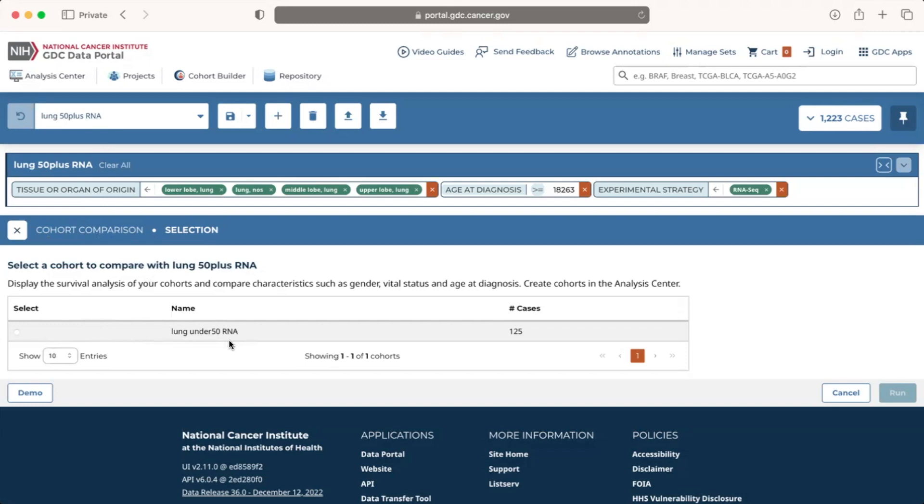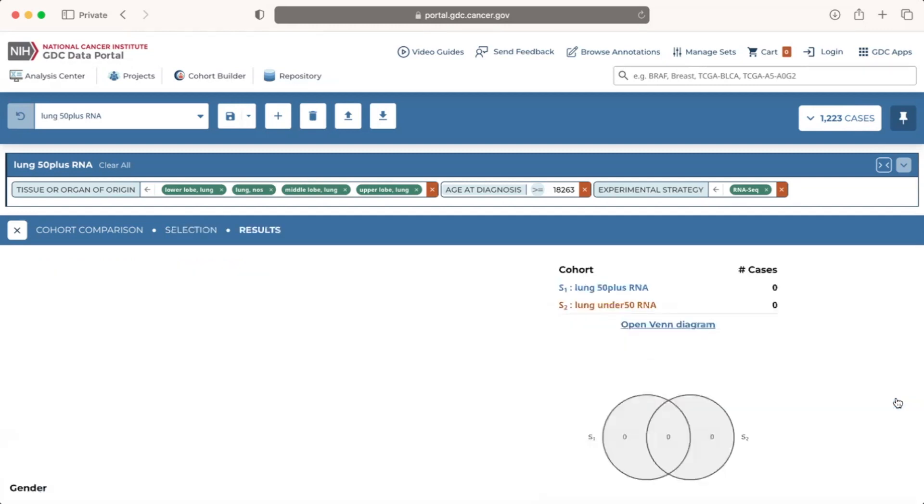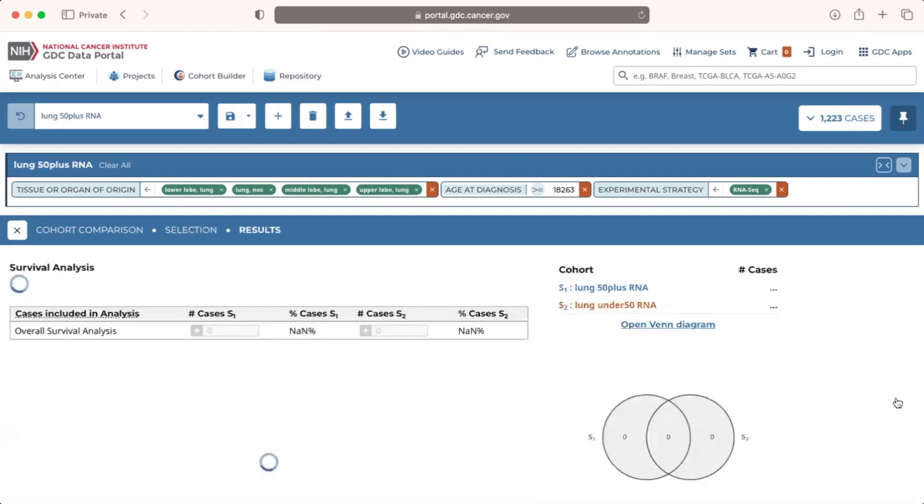Since there is only one non-active cohort, we will select the cohort of under 50 lung cancer cases with RNA-seq data. If you have other saved cohorts, you can choose any of them to compare with your active cohort by clicking the corresponding bubble in the Select column. Once we've selected the cohort which we want to compare with the active cohort, we will click the teal Run button in the bottom right corner.